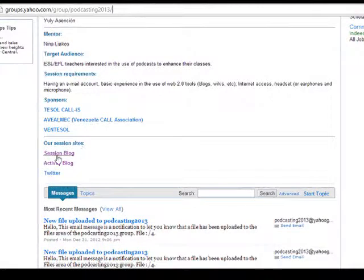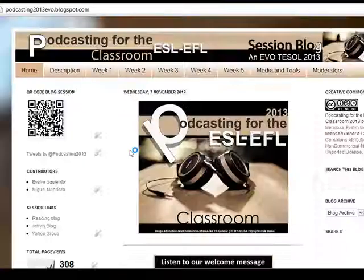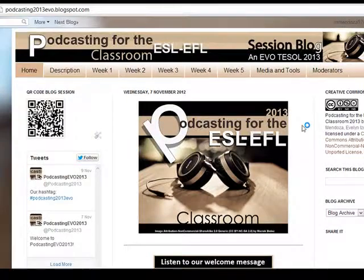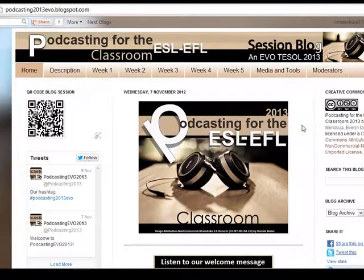Here, for example, we have the session blog. I'm going to click there and it's going to take us to the session blog. The information here is similar to the information that you are going to find in our Yahoo Groups.